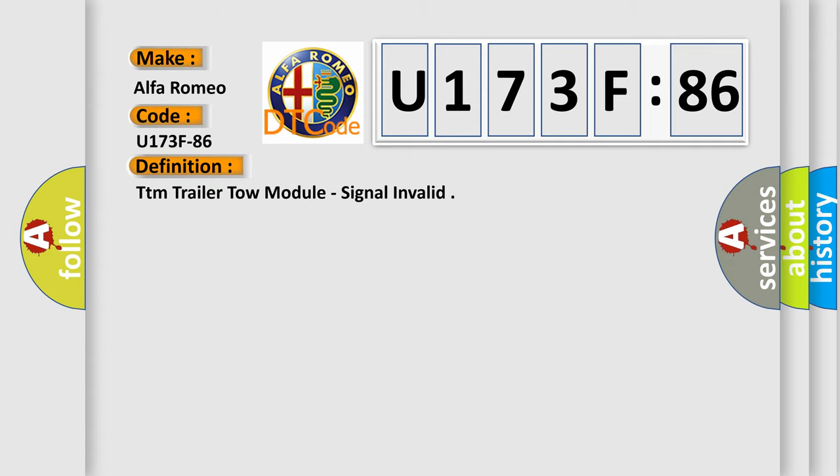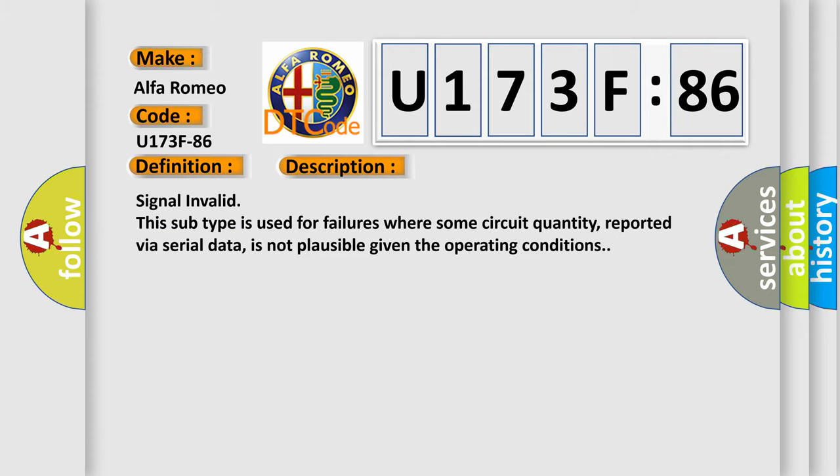TTM trailer tow module, signal invalid. And now this is a short description of this DTC code.